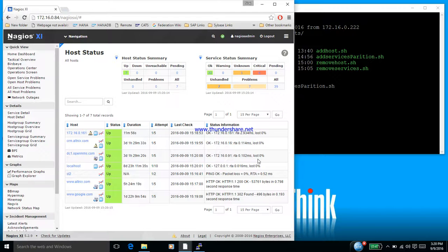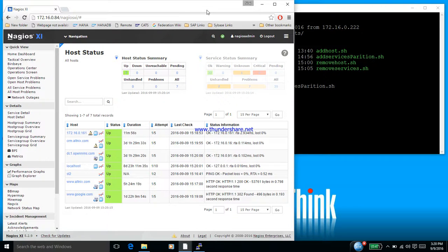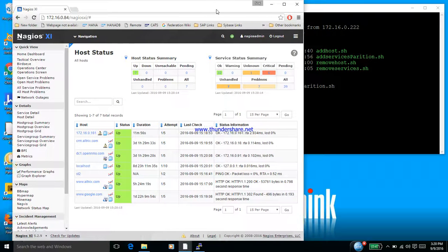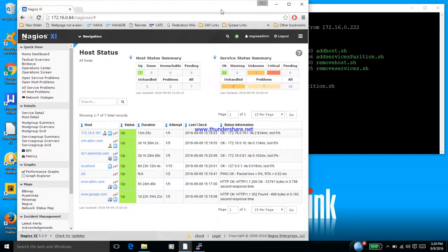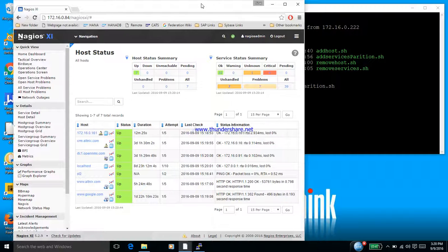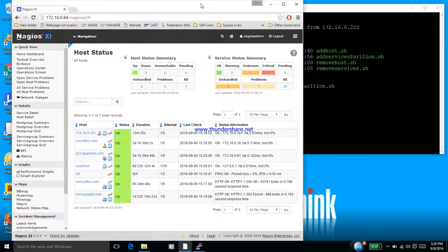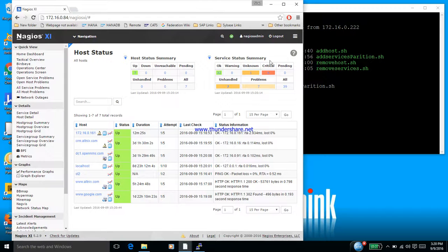So what we're showing here is the Nagios screen in the frontend, this is how it is looking right now. What we will do is basically start by adding a host using a script.